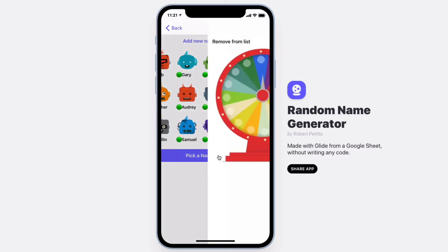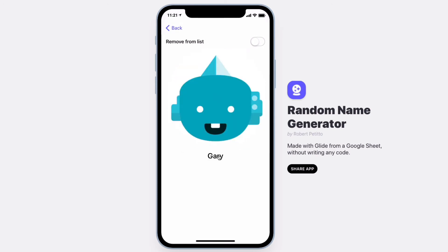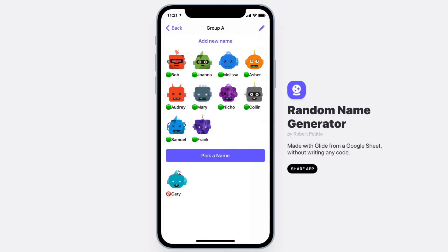Pick a new name — Gary again. If you want to remove him from the list, just select the toggle. Now Gary has been removed and will not be available when you go to pick a new name.